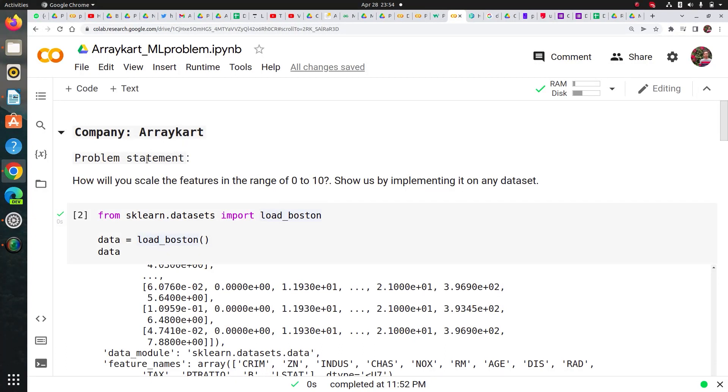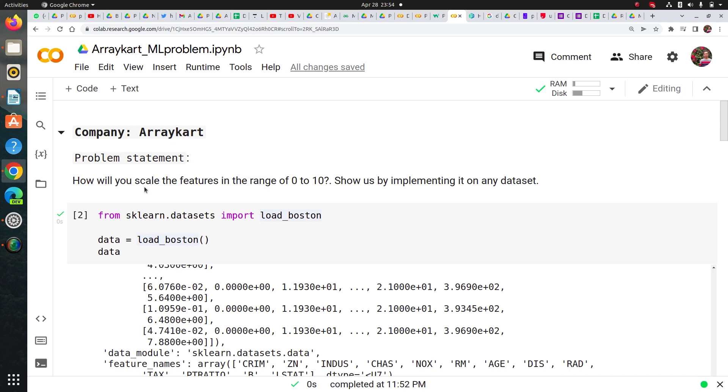Basically the problem statement they gave me was completely practical based. They asked me how will you scale the features in the range of 0 to 10. Show us by implementing it on any dataset. So they didn't give me any dataset, they just asked me whatever I can use to implement. How will I basically scale the features in the range 0 to 10.